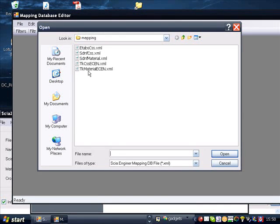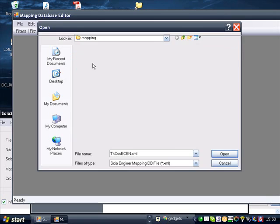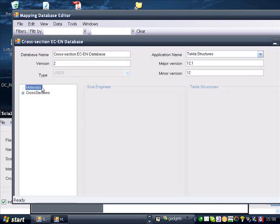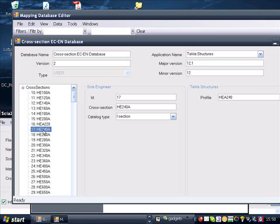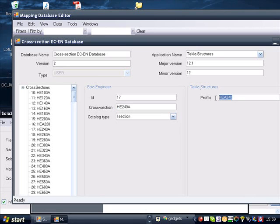You can also use the mapping database editor to add your own cross-sections or materials. If we open the basic Eurocode cross-section database, you will find, for instance, a HE100A or, in our case, a HE240A, which is linked to the HE240 in Tekla Structures.